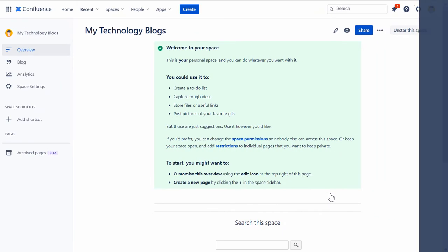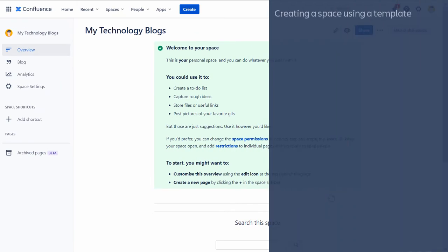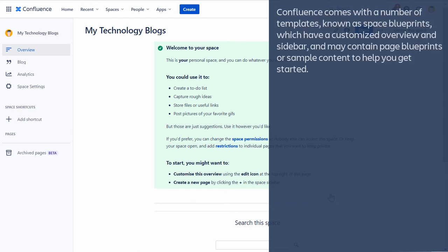Now, let's review the steps to create a space using a template. Confluence comes with a number of templates, known as Space Blueprints, which have a customized overview and sidebar and may contain page blueprints or sample content to help you get started.